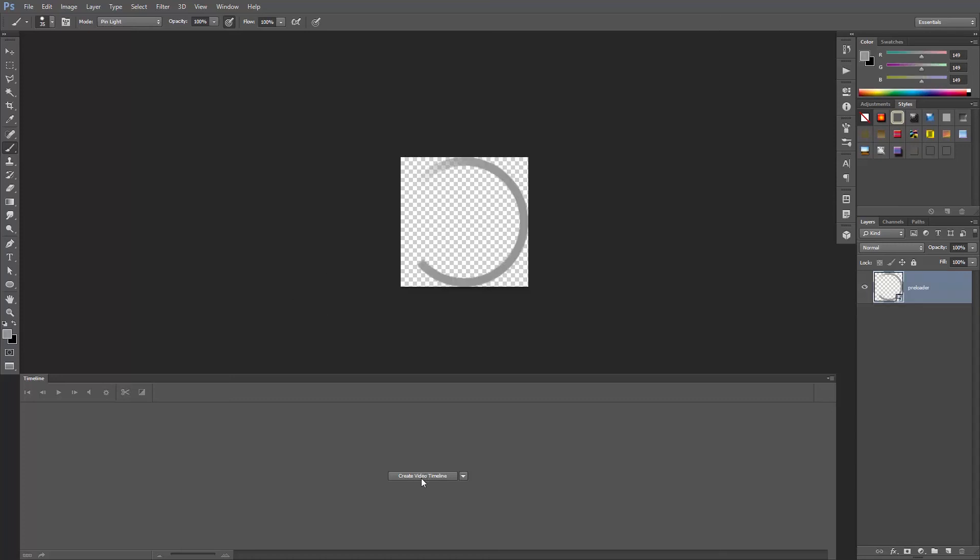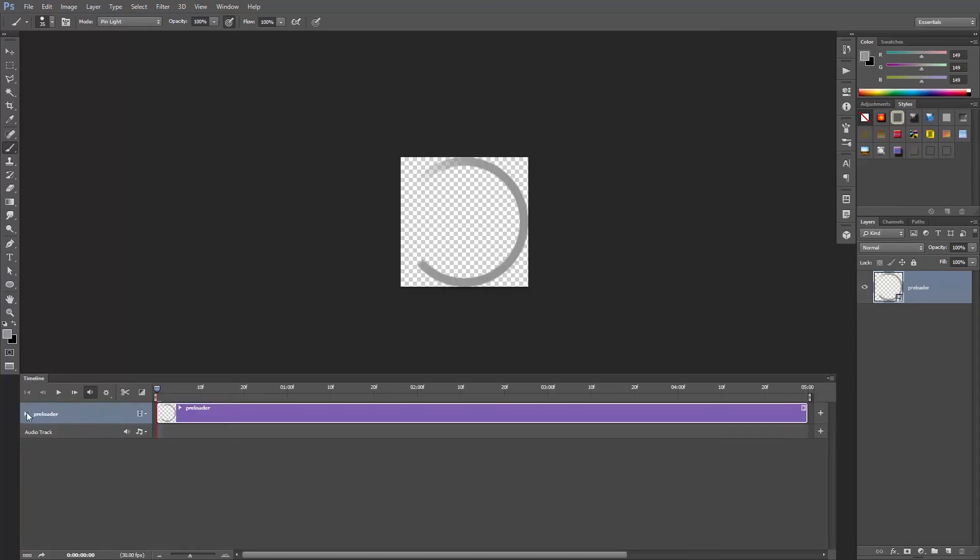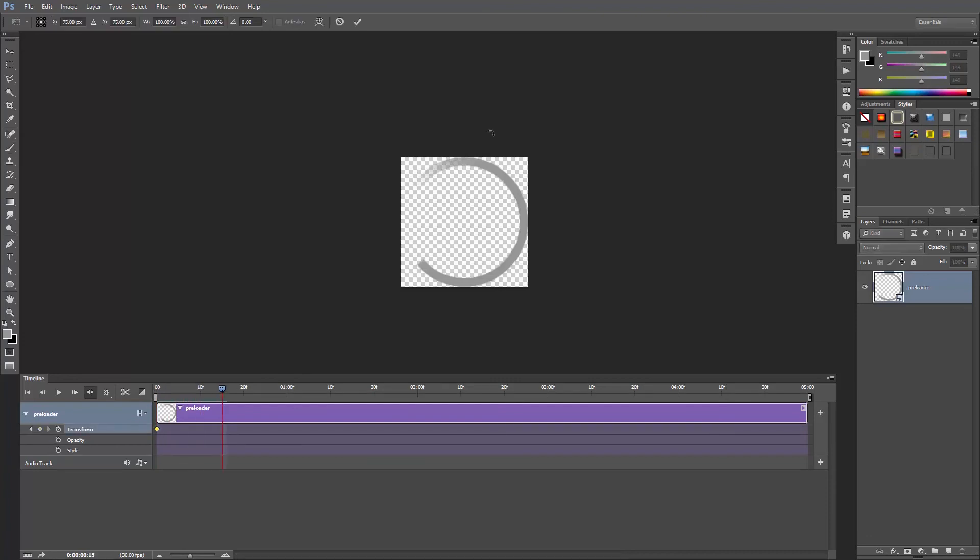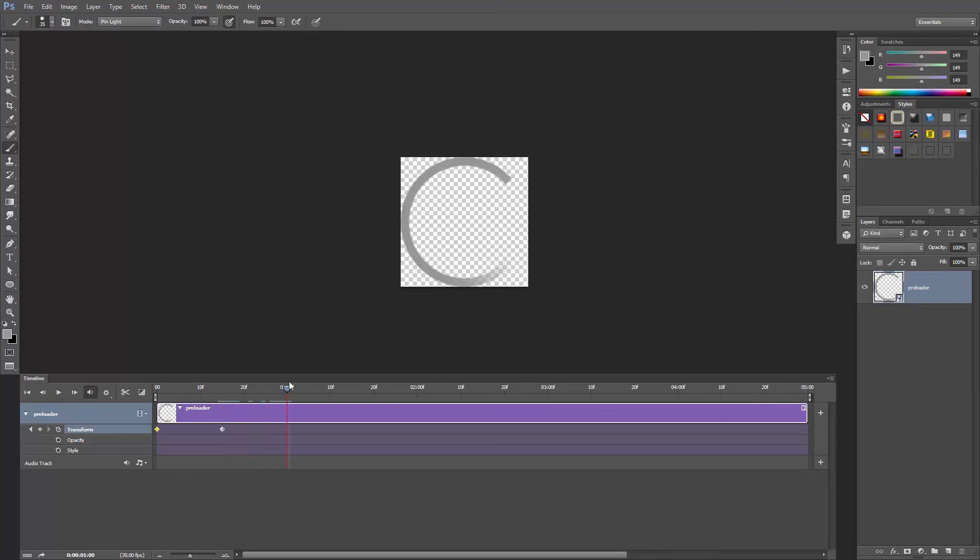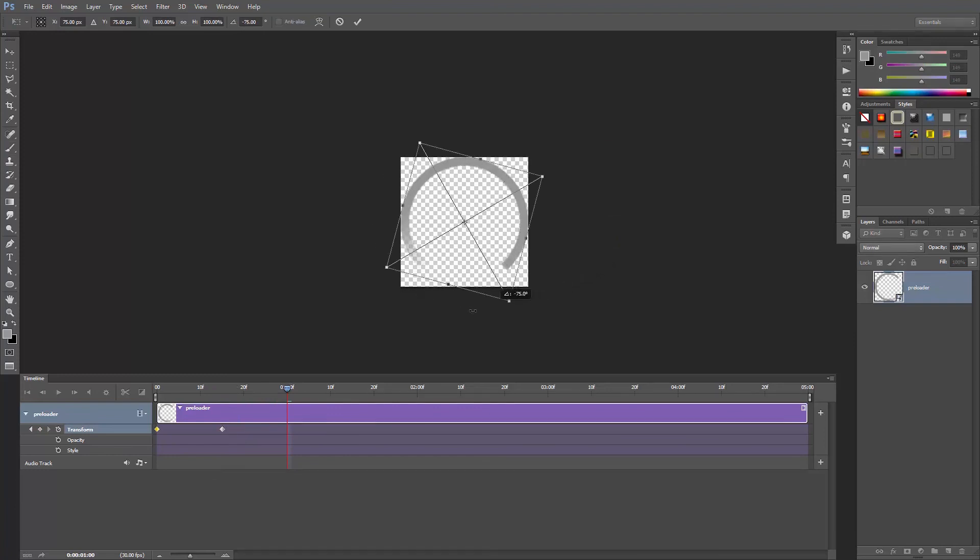Save and close the smart object, and in the timeline we just create a keyframe on frame 0, go to frame number 15, rotate 180 degrees clockwise, and then go to 1 second and rotate 180 degrees again.